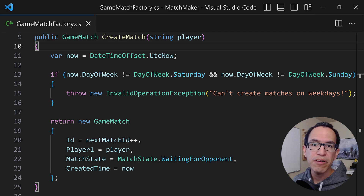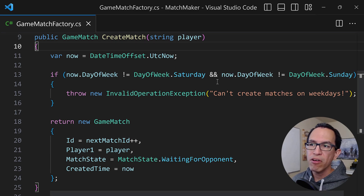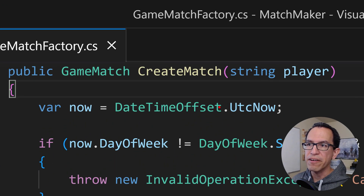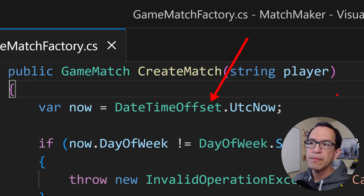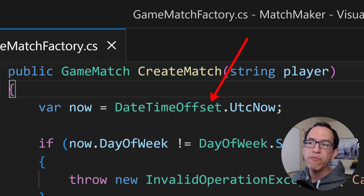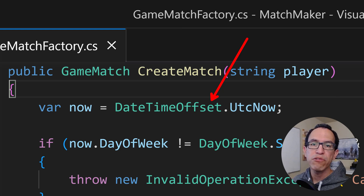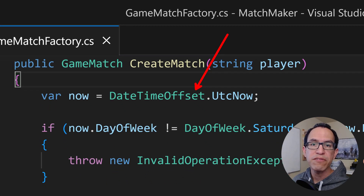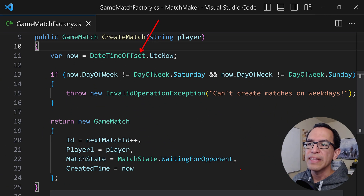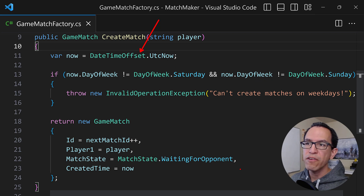This method has a problem, and that problem is right here — the DateTimeOffset.UtcNow call. Why is that a problem? It is a problem because it does not allow us to create proper unit tests for the method, and that is because of the following.